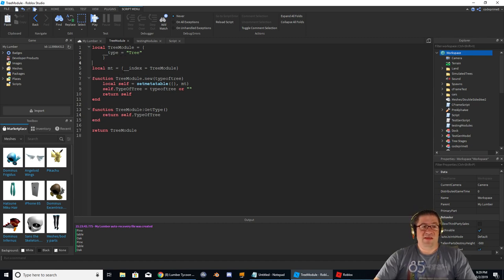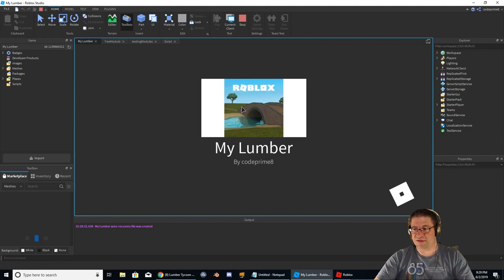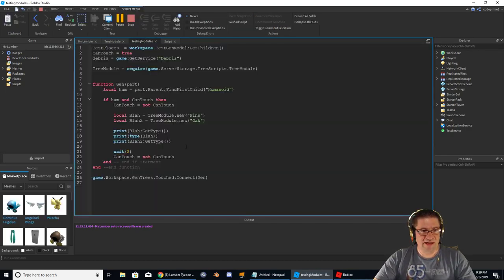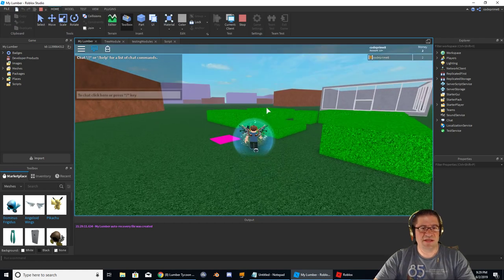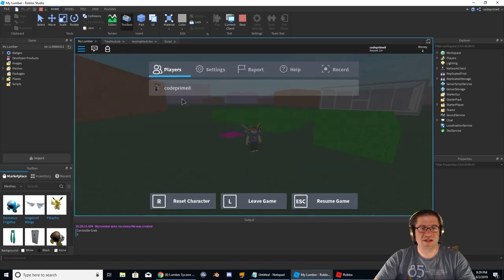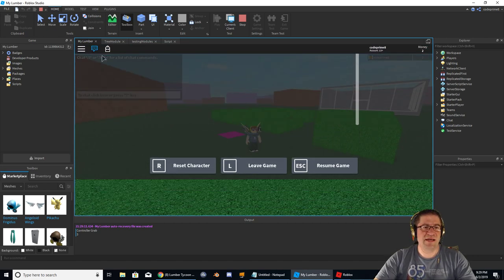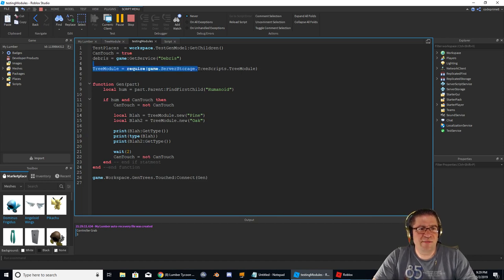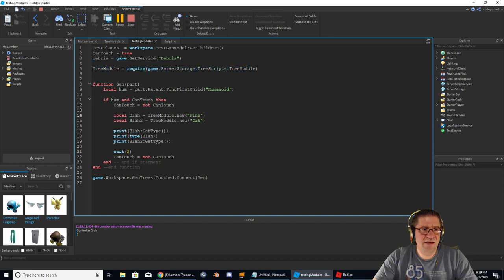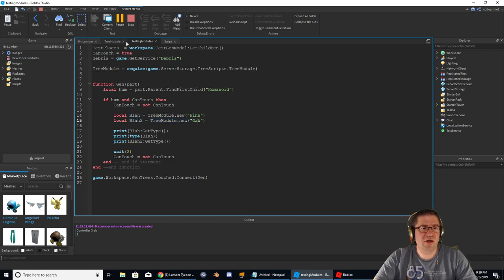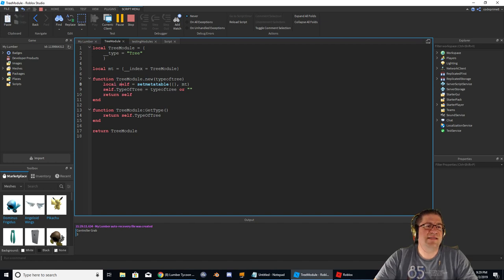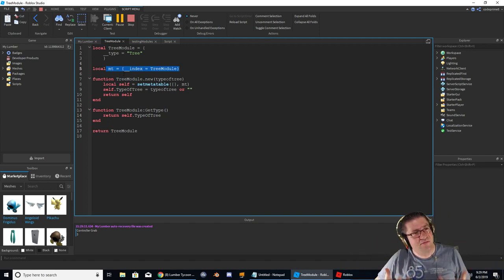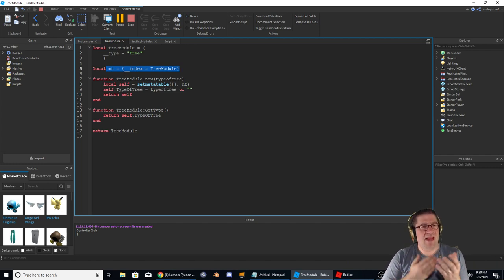It was all self-contained — the module itself was talking to the different outside variables. I created this set metatable MT right here, with the MT of the metatable inside with the index of the table module. Hope you're thoroughly confused because this has got me baffled. But it worked. Right here is the actual script. In testing modules, I required server storage tree scripts, and then down here I did blah equals tree module dot new pine, blah equals tree module new oak. In my tree module, whenever I declare new, I set self metatable MT. This MT points to the index of a table, so it's a self-contained table within the object itself.